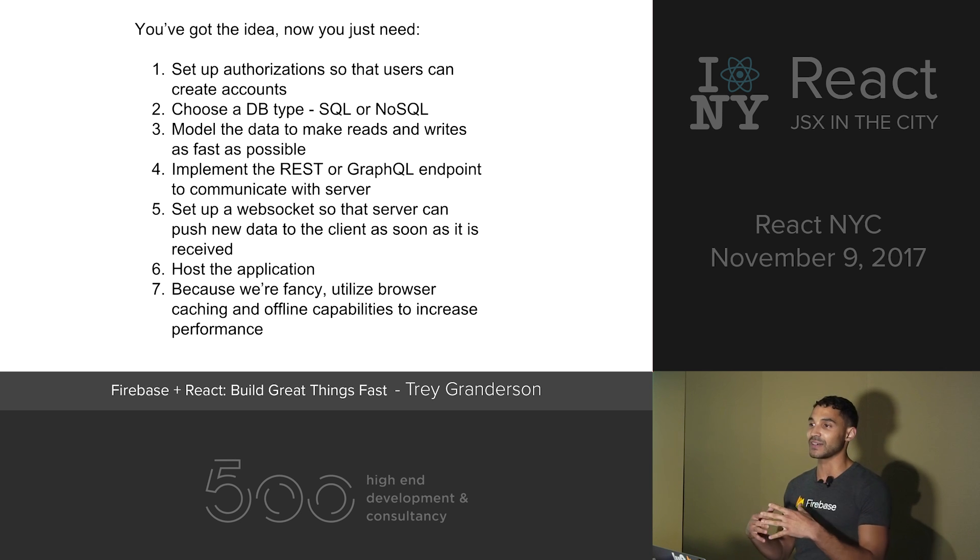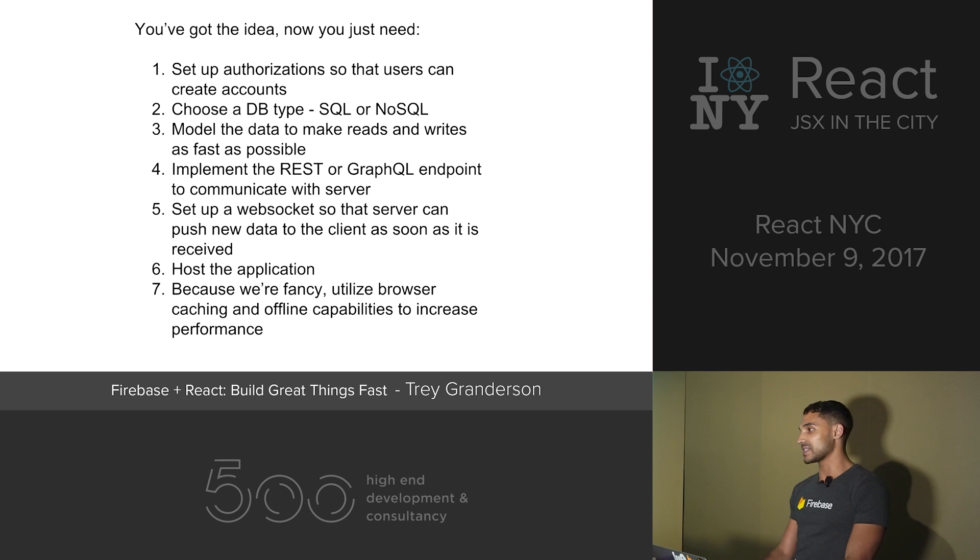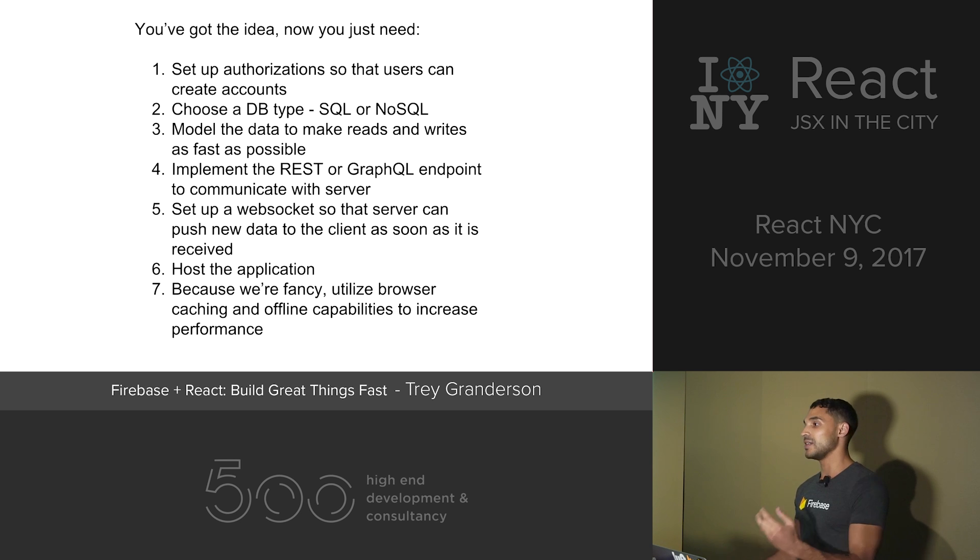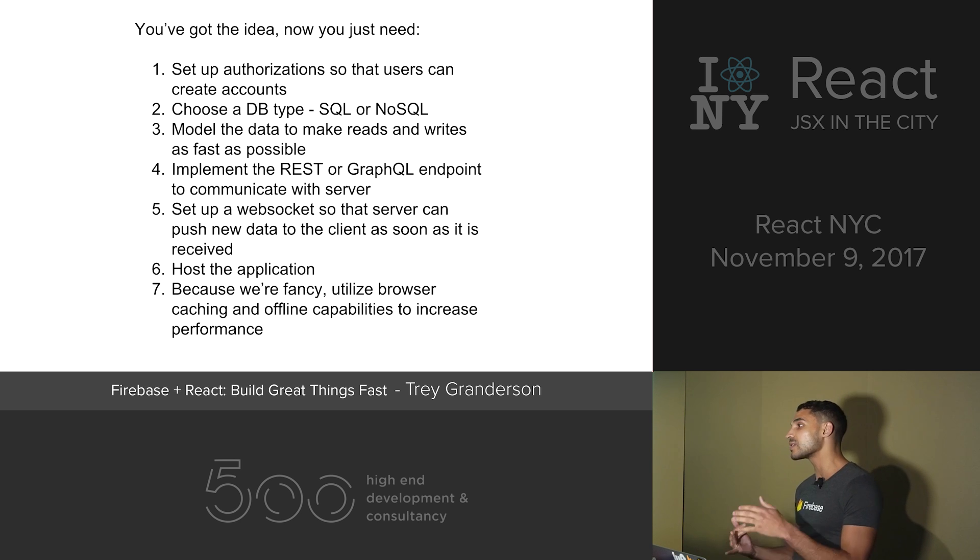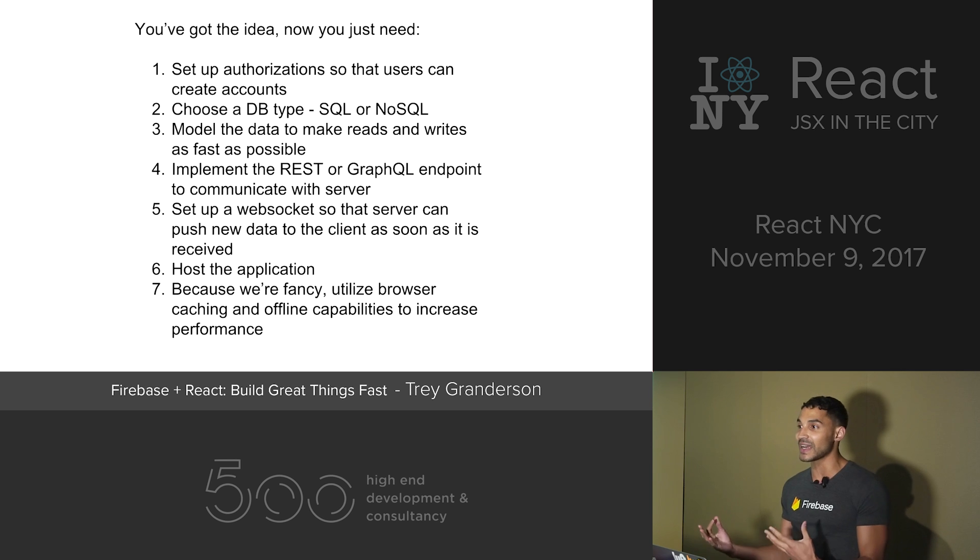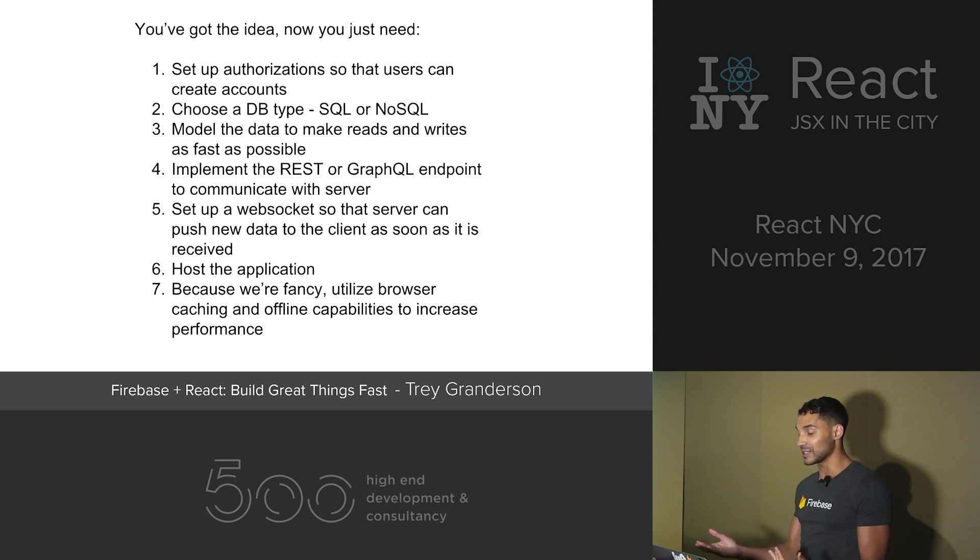For example, let's say we have an idea for a revolutionary messaging app. All of this stuff would have to be done. When you're working 40 or 50 hours a week, when we've got family and friends, it's hard to find time to side project to begin with.